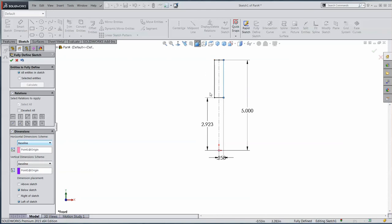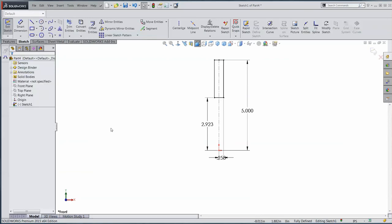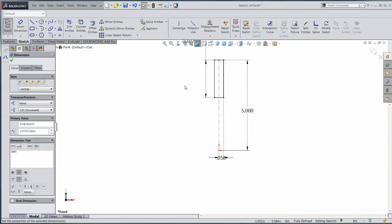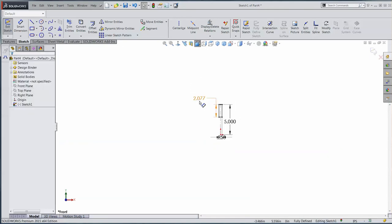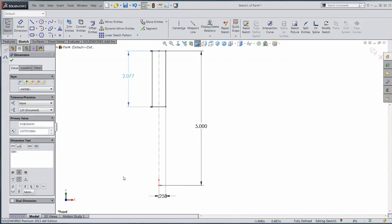But I would really rather have the dimension from here to here, rather than from the bottom line to the origin. Well, if I select my Exit Fully Defined Sketch here, if I select my dimension, I can grab the end of that witness line there and just drag it up to the top. So I've reapplied that dimension without having to redo it. I didn't have to delete it and redo it.